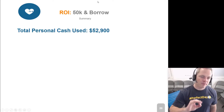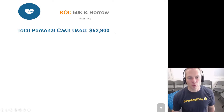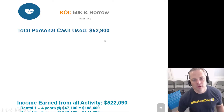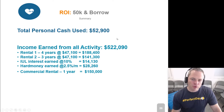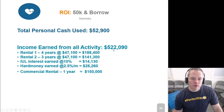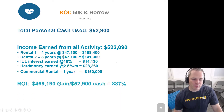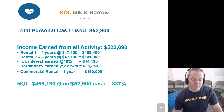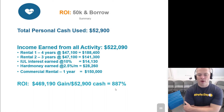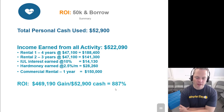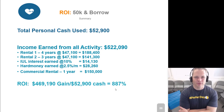As a summary of this last example: total personal cash used was $52,900, and that was done by year two. Over the course of five years, you would have earned $522,090. So if I used $52,000 and earned $522,000, that means I had a $469,000 gain on my cash. Divide that by the cash I used — my ROI on this scenario is 887%. And that's where velocity of money comes into play.